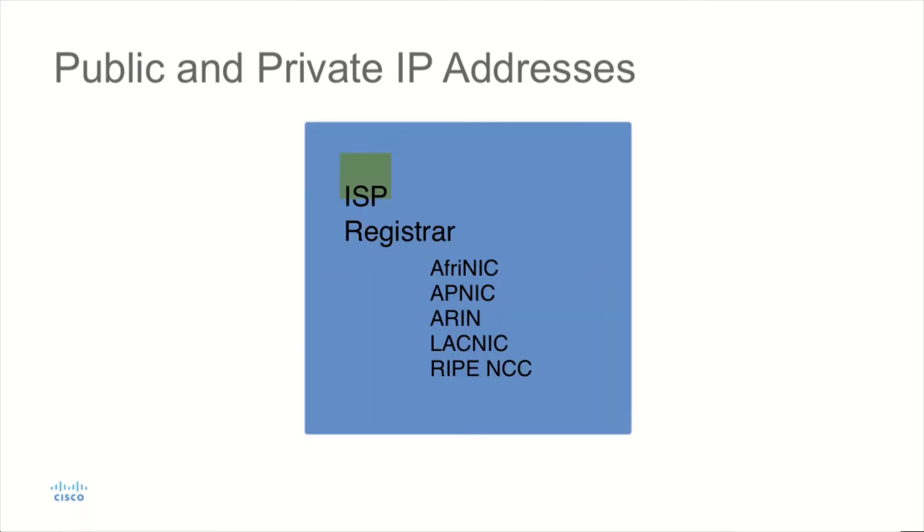So if you wanted to obtain an IP address, what would you do? Well, you'd probably contact your internet service provider, and that would be a good start. But where does your internet service provider get their address space allocations? For that, they've got to go to a registrar.